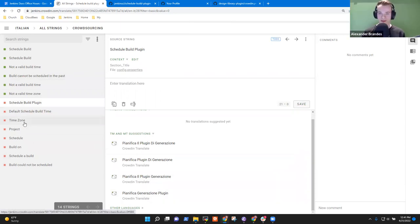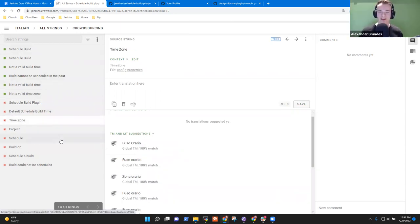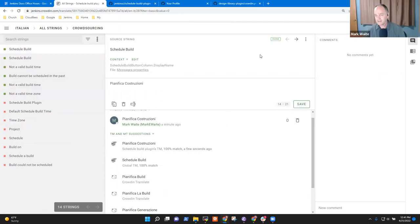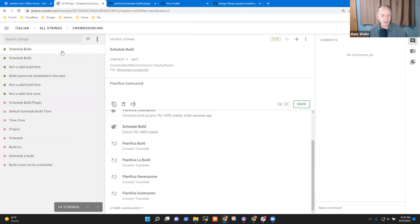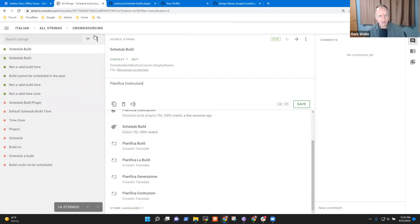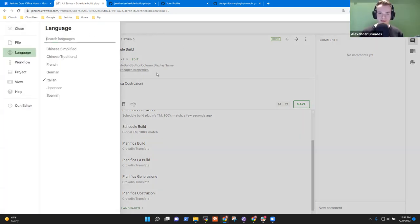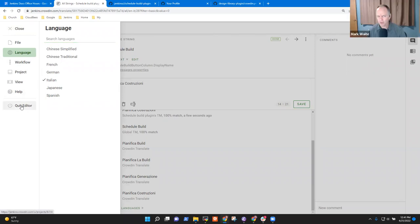Currently you're just approving the machine translation that Crowdin thinks is appropriate. And now there will come a time when I've done as much as I can here and I would like to go through and approve those translations. Do I quit the editor? Not necessarily.